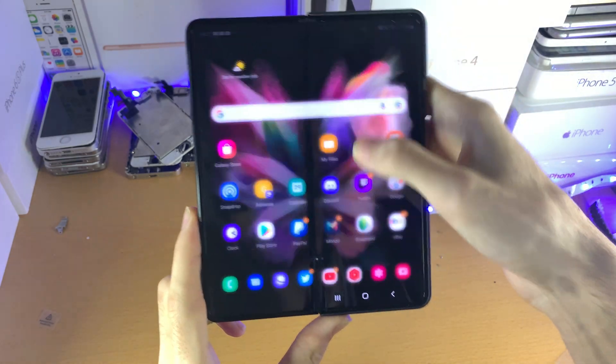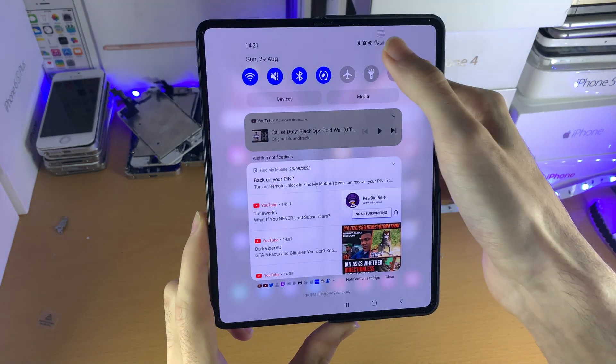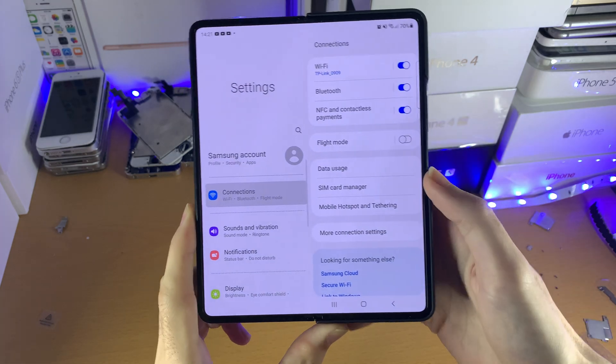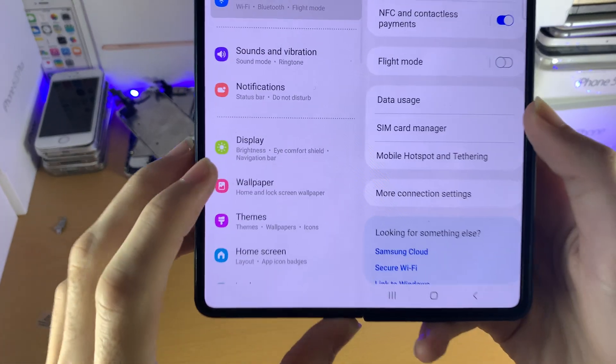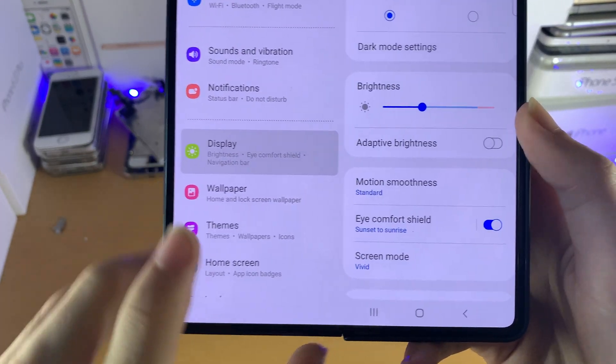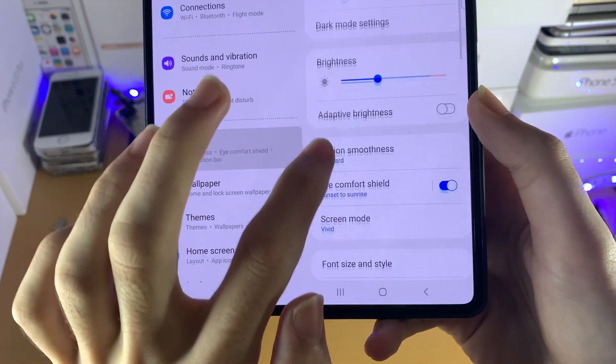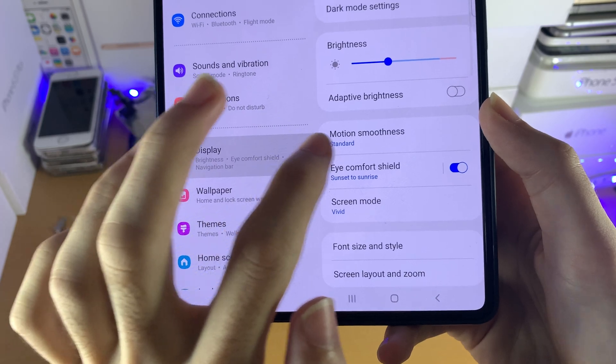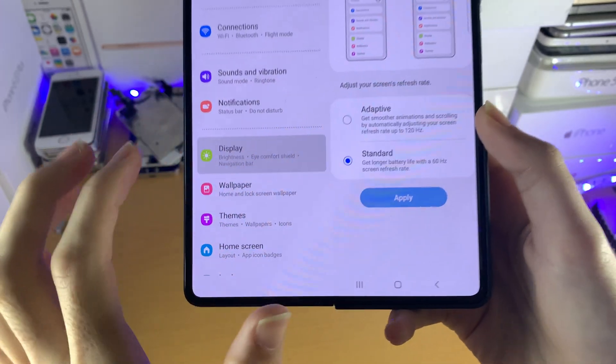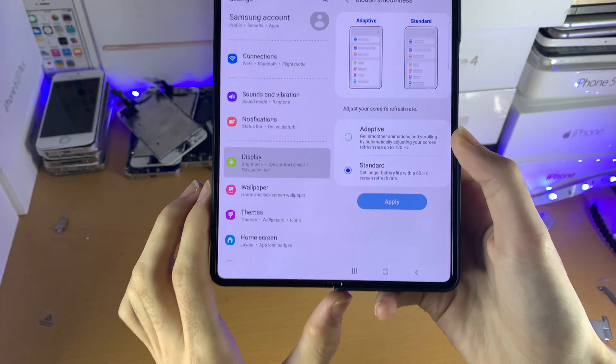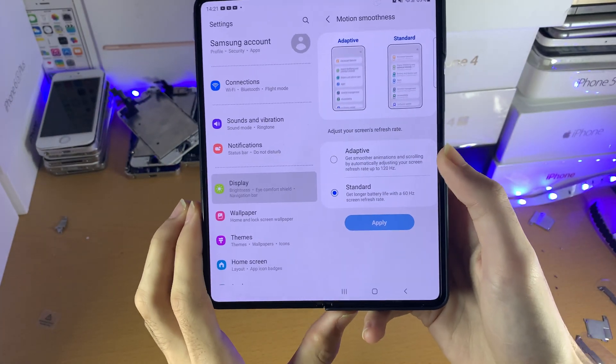So all you need to do is open up settings, and once you're in settings, find Display, then find Motion Smoothness and tap on it.